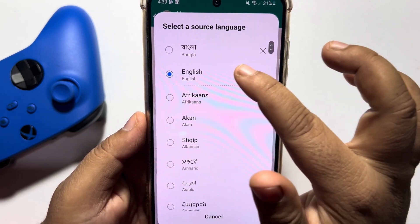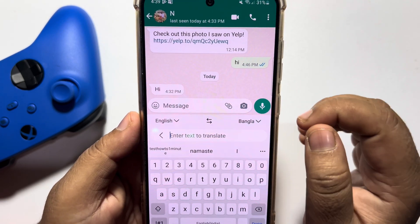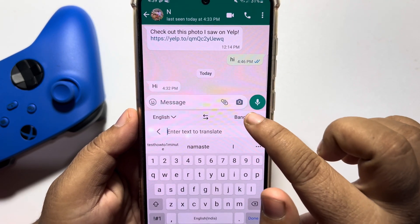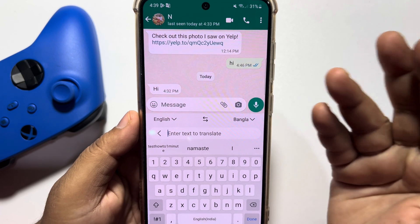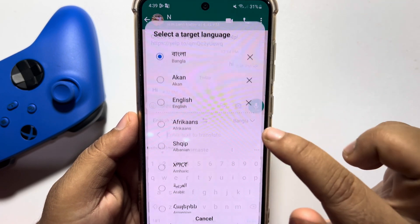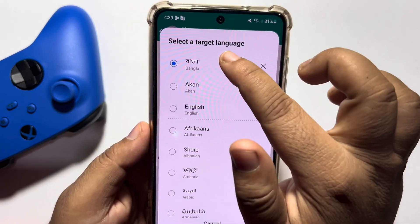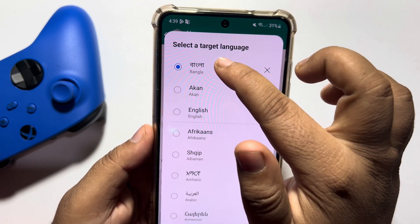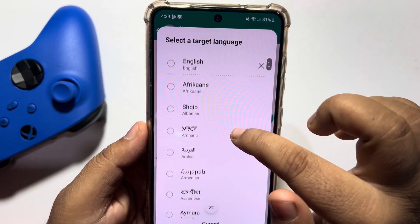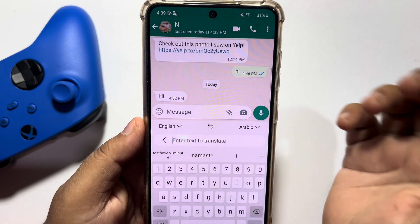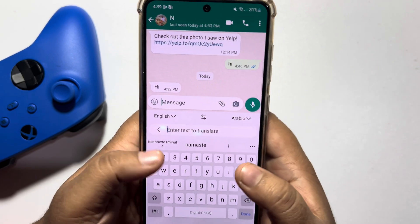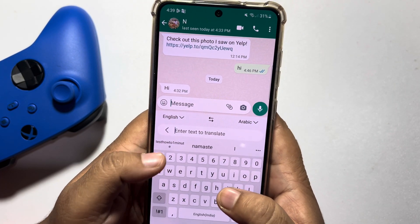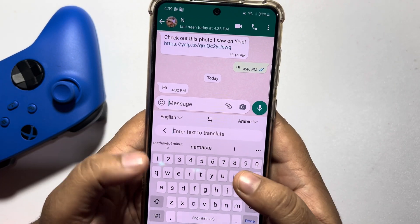Now select the language you want to translate. I'm selecting English here, and then you have to select the language you want to translate to. In my case, I'm selecting Arabic. Now let's type our English sentence.